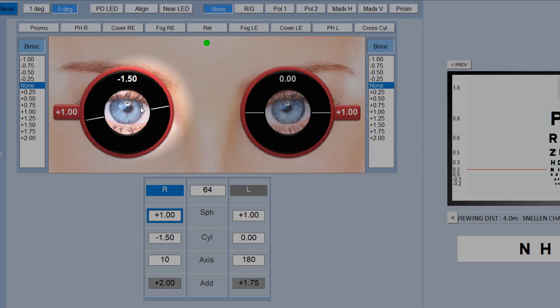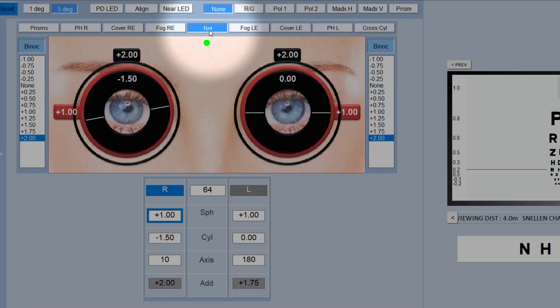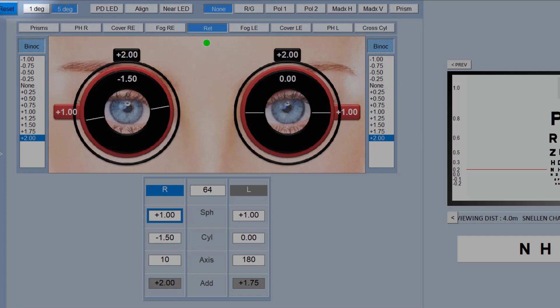At the top here we've got a variety of options, the commonly used options. You can put up a red lens in front of each eye. You can actually select the power of this red lens from the options and the program setup under the Phoropter tab.